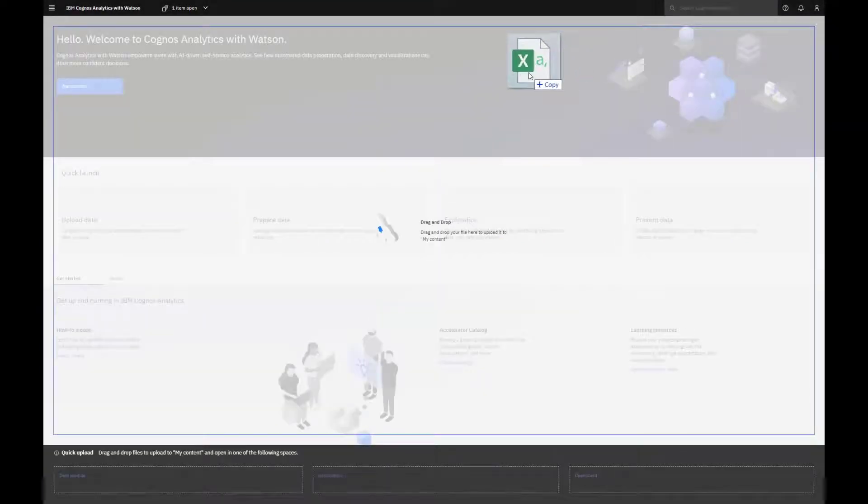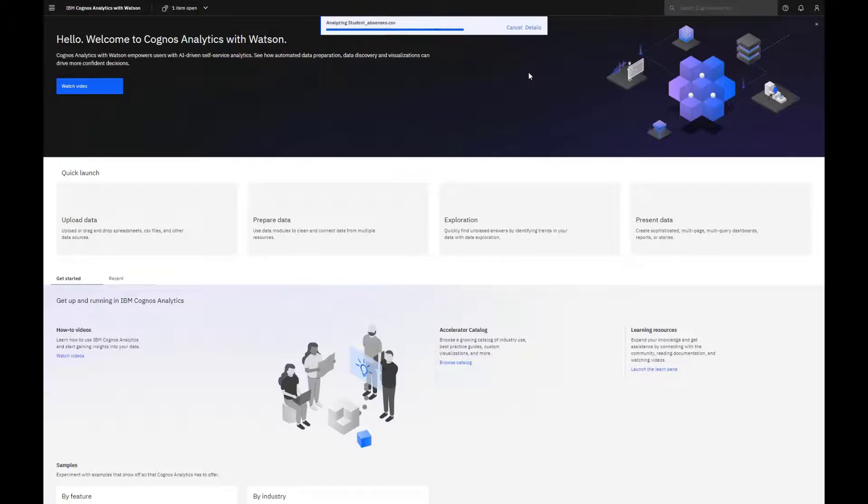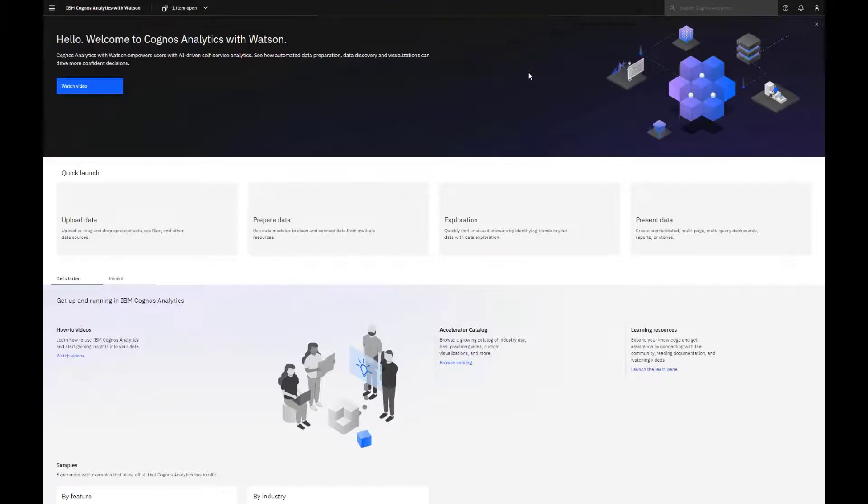Using drag and drop, I drop the file on the canvas, and the progress bar appears. A message confirms successful upload. And as before, the file's been uploaded to the default location in the My Content folder.